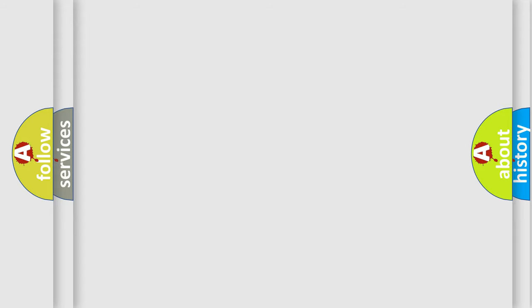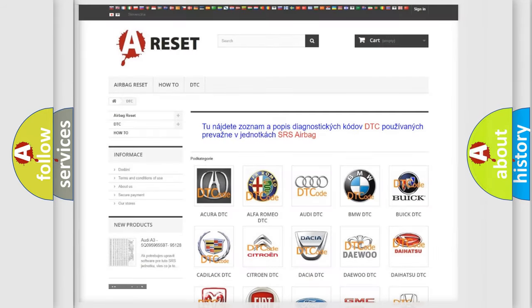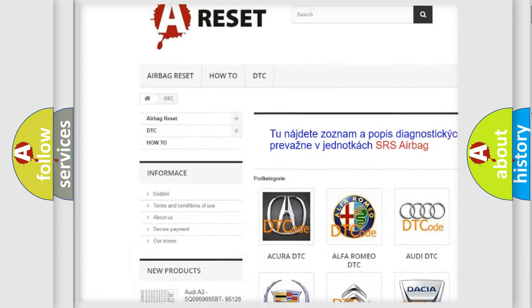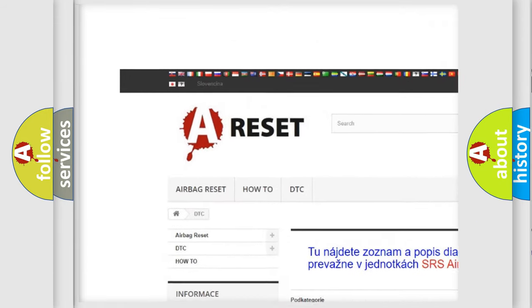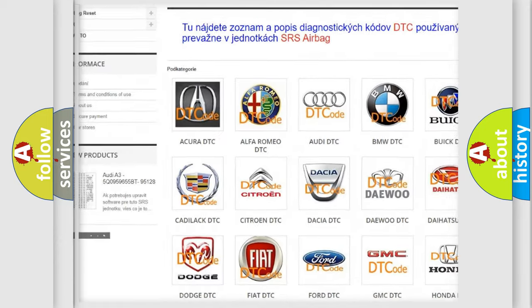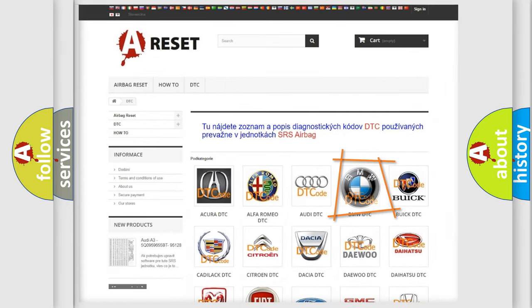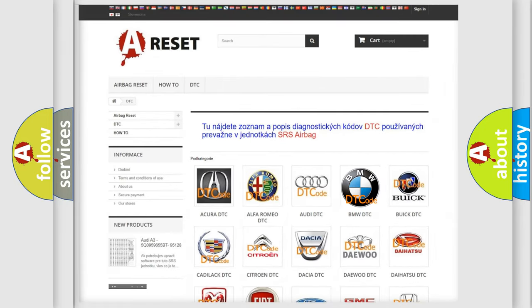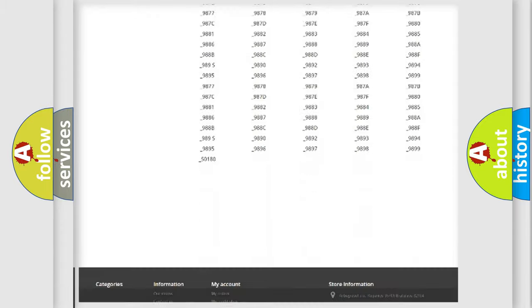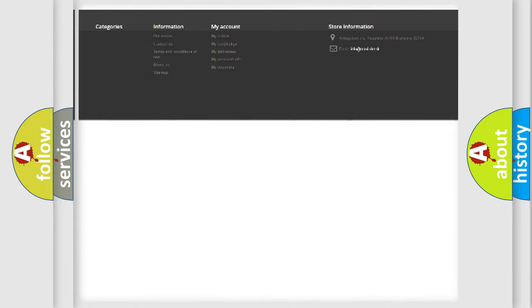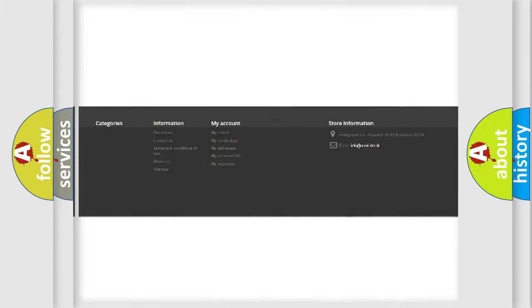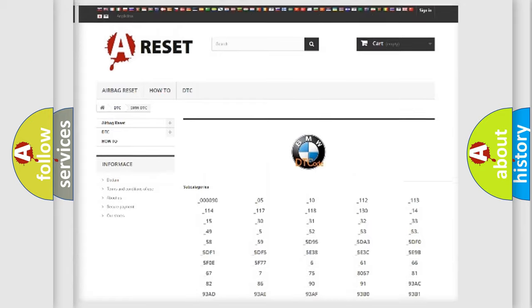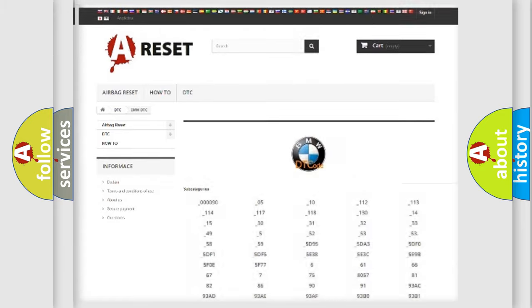Our website airbagreset.sk produces useful videos for you. You do not have to go through the OBD-II protocol anymore to know how to troubleshoot any car breakdown. You will find all the diagnostic codes that can be diagnosed in BMW vehicles,